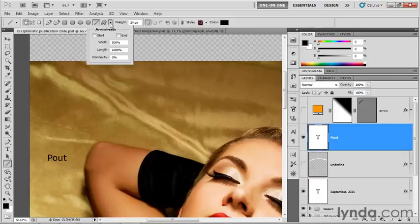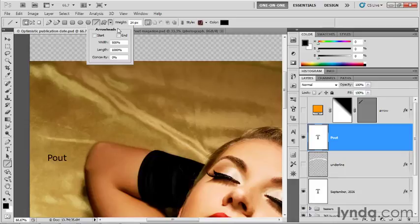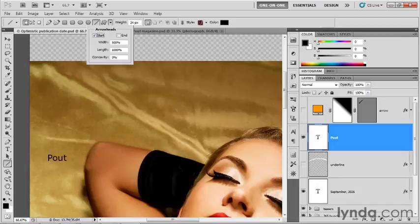Anyway, I'm going to click this down-pointing arrow. It brings up a pop-up menu of attributes that you can assign to the active shape tool. So I'm going to turn on arrowheads. That's what this is all about here. And I'm going to assign an arrowhead to the start of my path outline. So wherever I begin dragging, that's where the arrowhead will be.